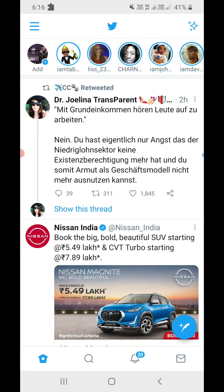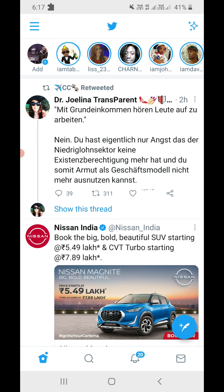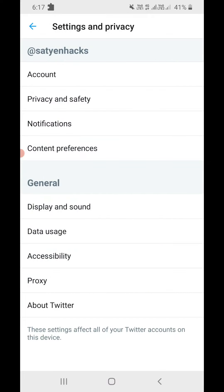You'll reach the home screen right here. Now you need to click on the three horizontal lines that you see at the top left corner and you will reach here. Then you need to click on Settings and Privacy at the bottom, just like this.